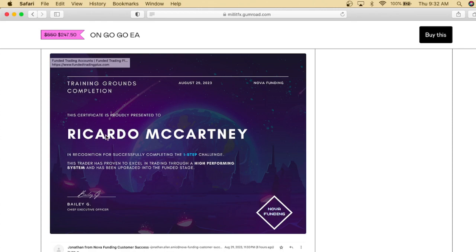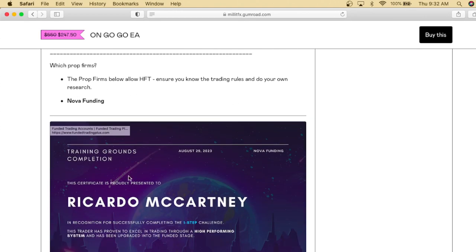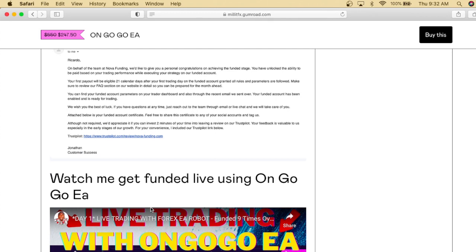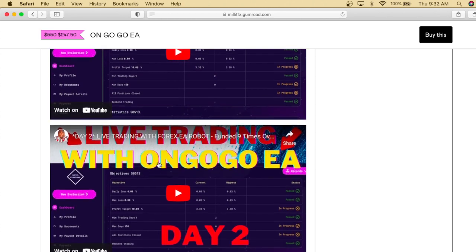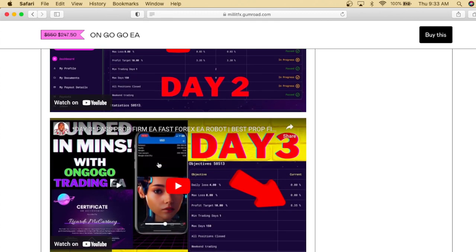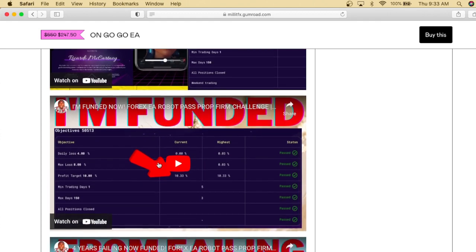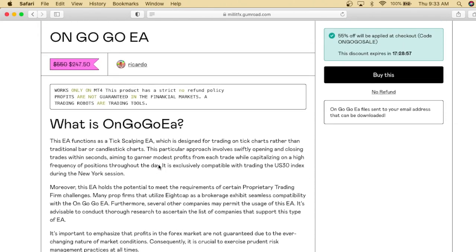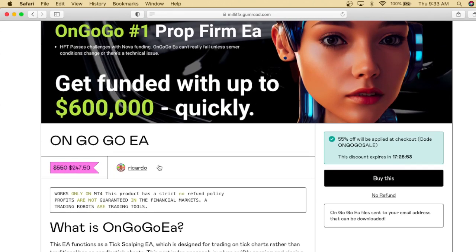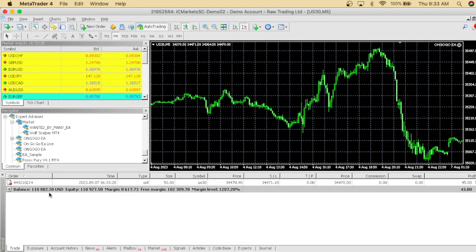As you can see right here, this is one of my funded certificates. My name is Ricardo McCartney — you can see it right there. I documented myself trading the OnGoGo EA live and getting a funded account. This is day one, day two, and day three of trading a $25,000 prop firm account. We actually got funded on the account, so this is 100% guaranteed funding with Nova Funding using the OnGoGo EA.